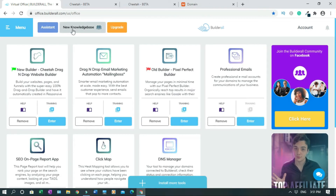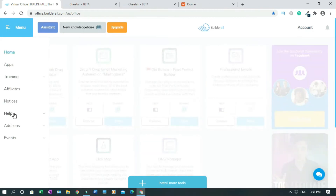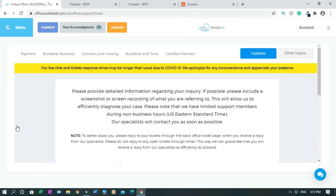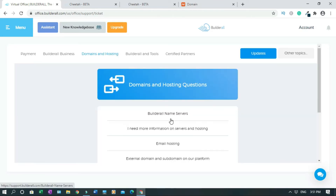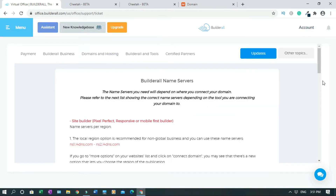Click on menu, then click on help, click on support, then click on domain and hosting. Click on Builderall name service. These are the nameservers. These are the instructions.